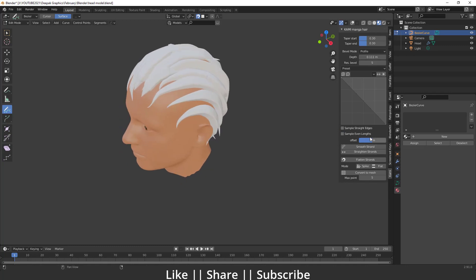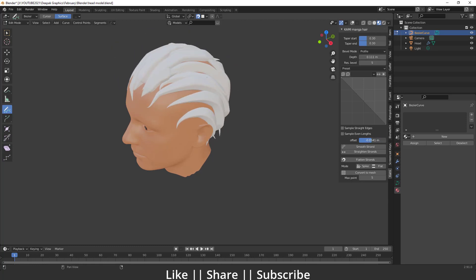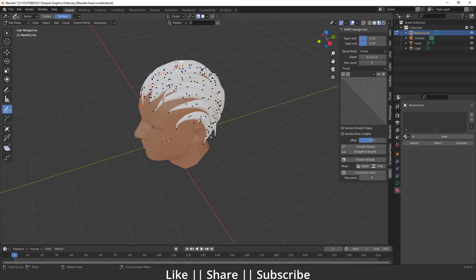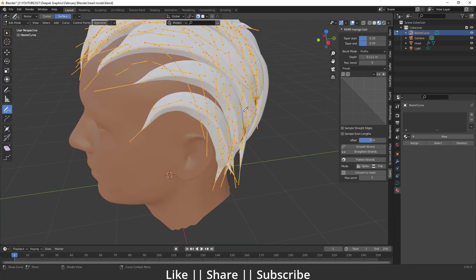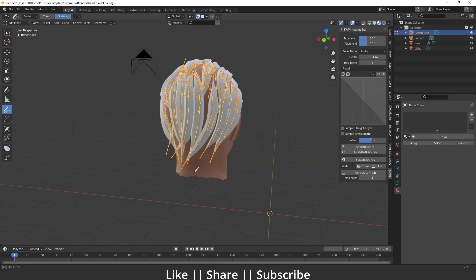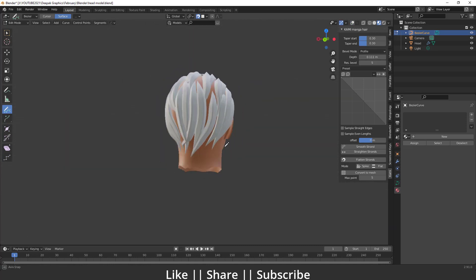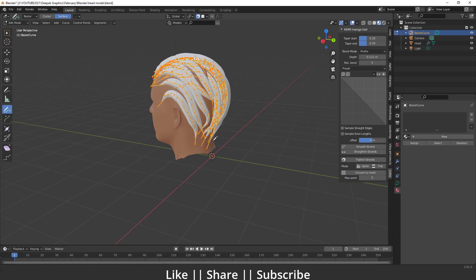There's also an Offset option that increases the offset of the bevel. Two very cool features are Smooth Strand and Straighten Strand. First select all the curves, then click Smooth Strand to make the hair smooth. Then click Straighten Strand to straighten it. Then click Flatten Strand to get a stylish result. Here you can see that looks great.